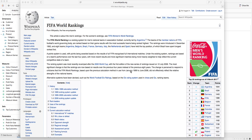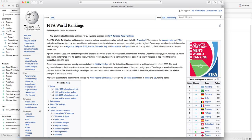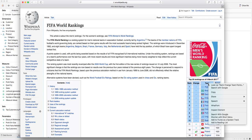I was looking at this FIFA World Ranking Wikipedia page the other day, and I realized that Argentina is number one — come on Argentina! — but I also realized that I wanted to use part of this information in a dashboard. I wanted to use the top 10 ranking teams in a dashboard.